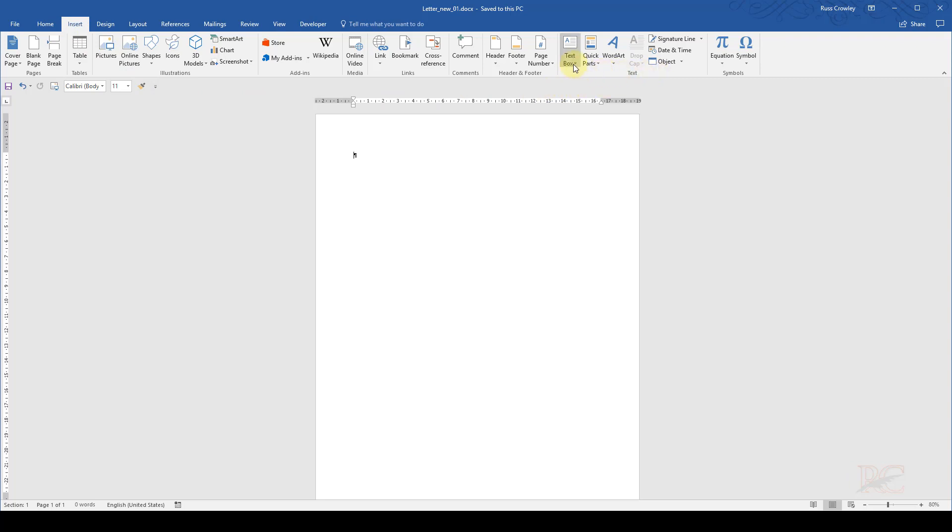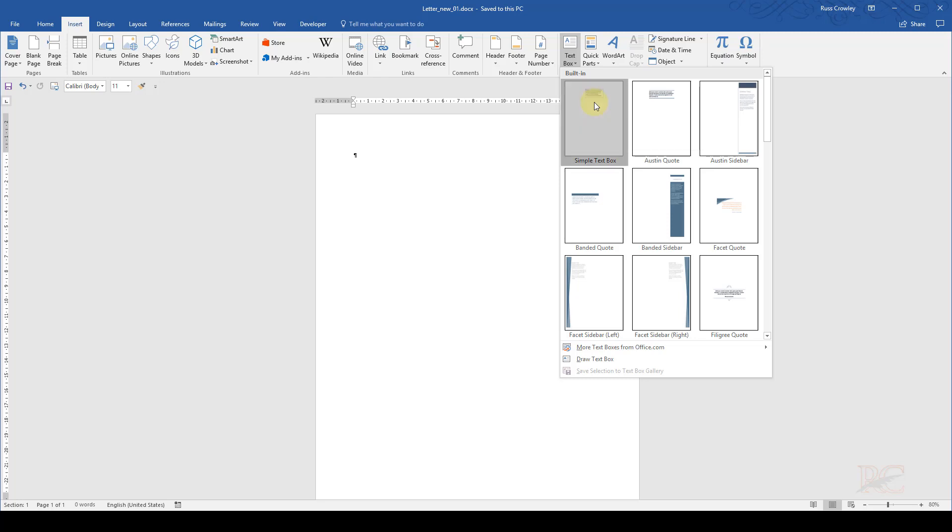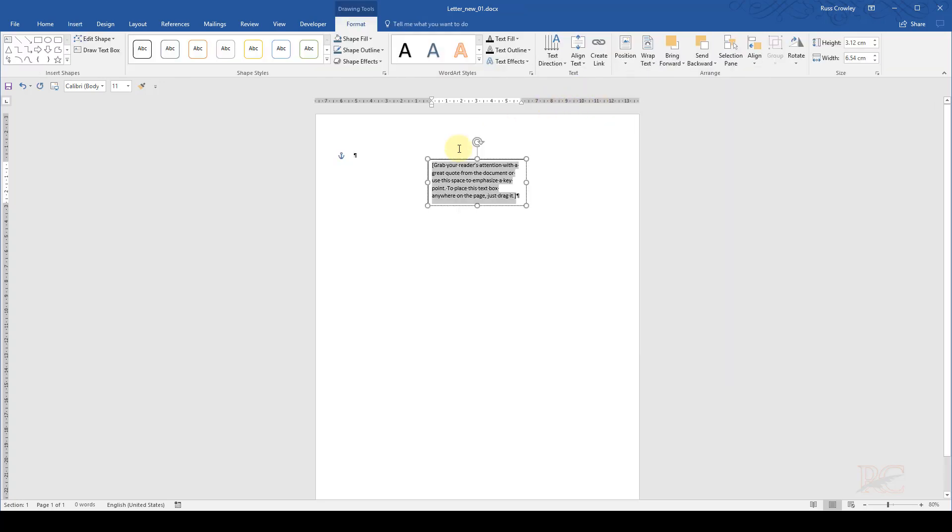So I click on Insert, come across to the text section here. On the left, we have text box. Click on the drop-down arrow, and then select simple text box.